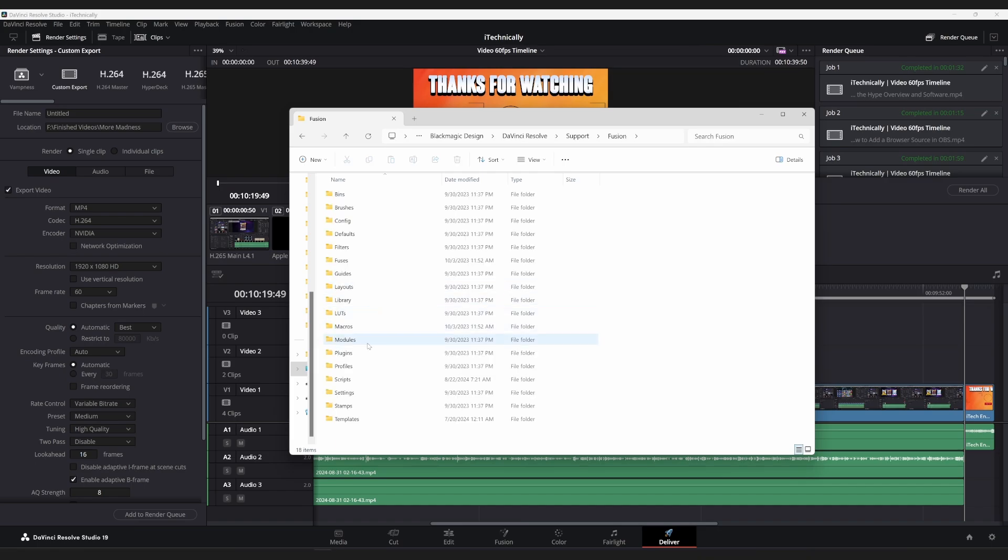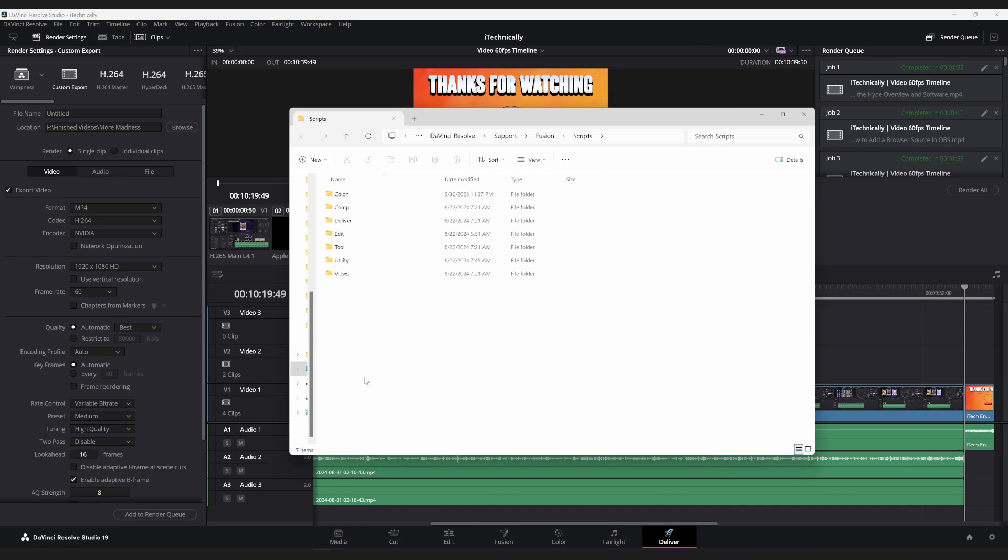After you go to Fusion, go to Scripts. And technically, you can play around with putting them in these folders, see which one works the best for you.